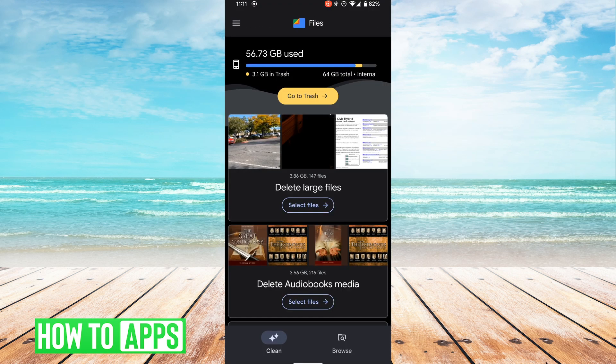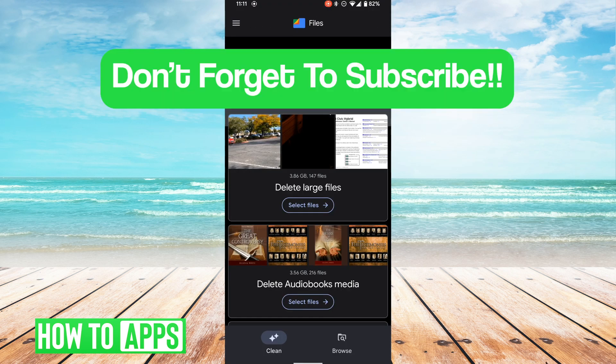So these are the things you can do to increase the internal memory of your phone. I hope this video was helpful. If you guys have any questions or concerns, let us know in the comments below, and as always, don't forget to like and subscribe.